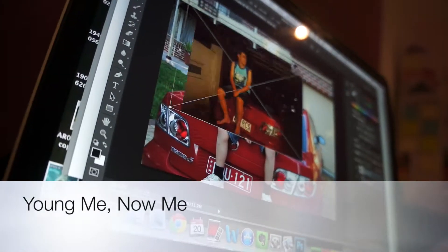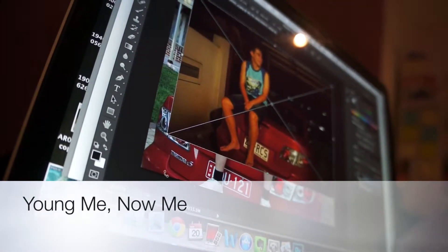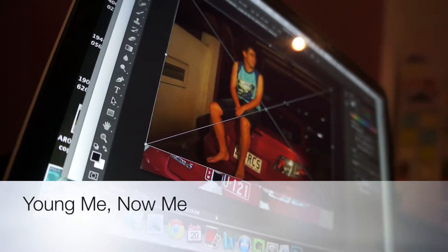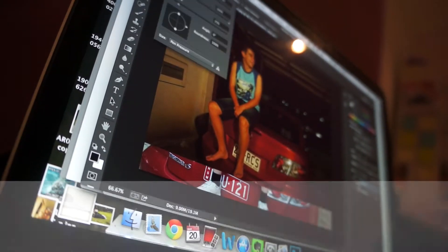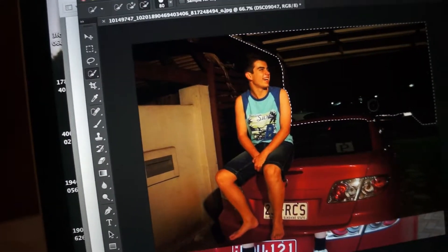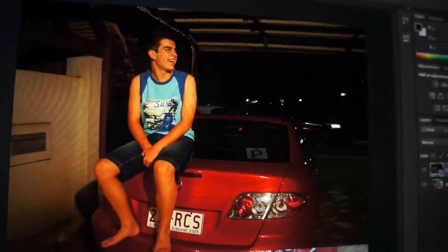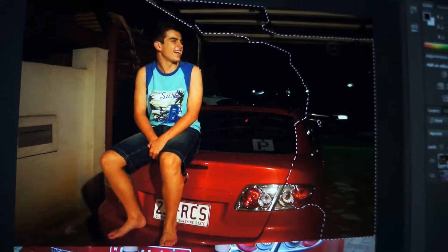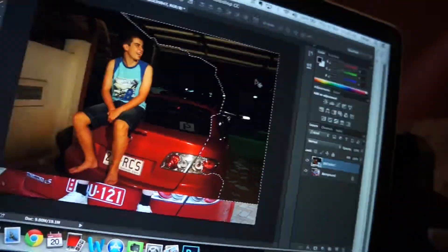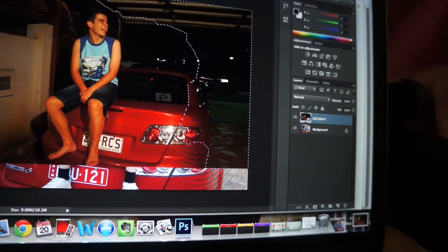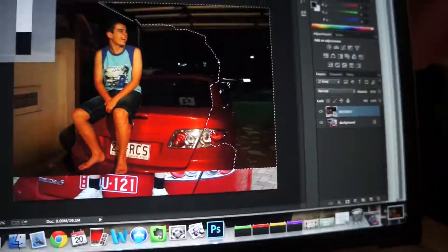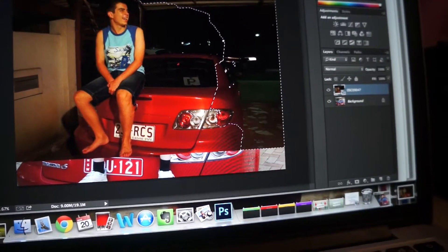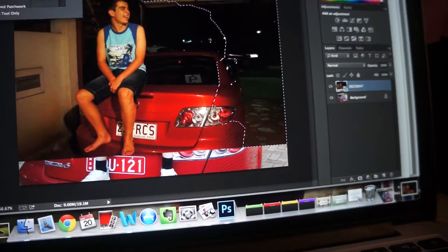I'm doing the young me now me activity where you get a photo from your past and a photo in the same place from many years ahead and put them together. I did mine on my brother.